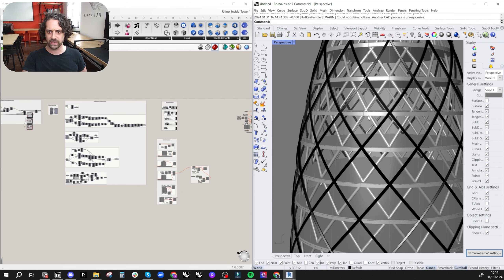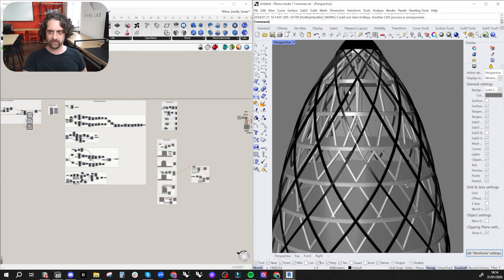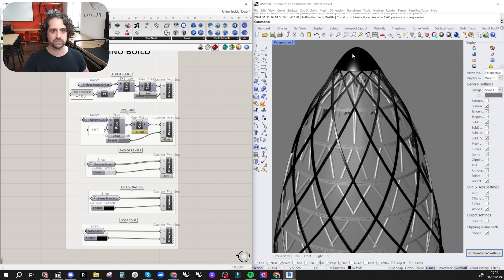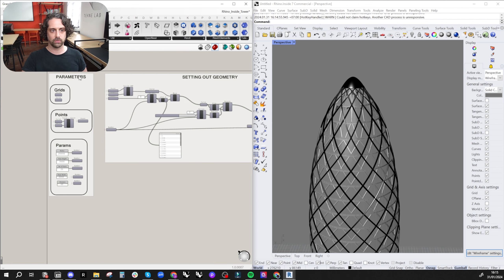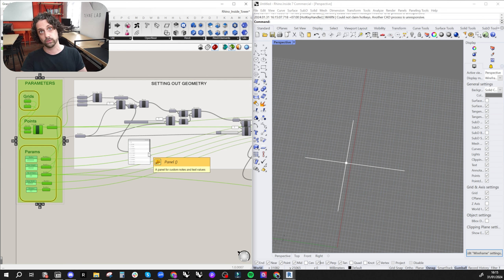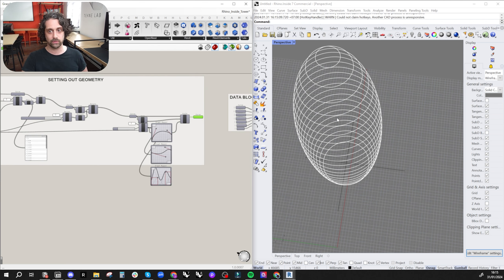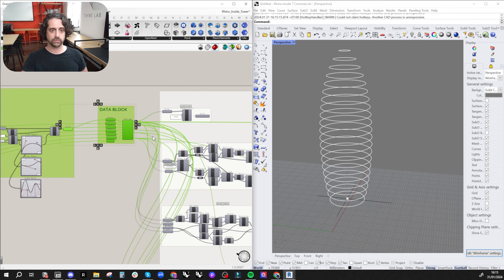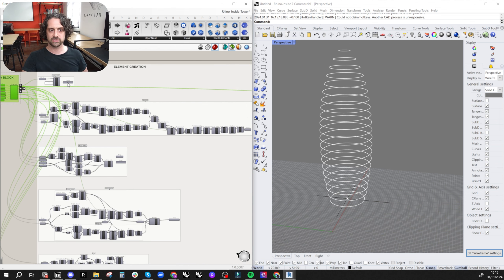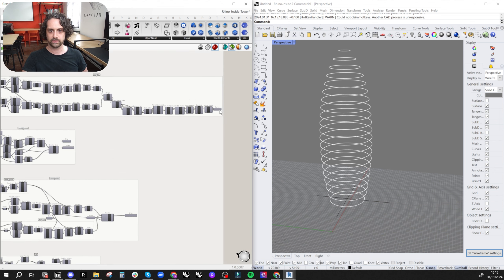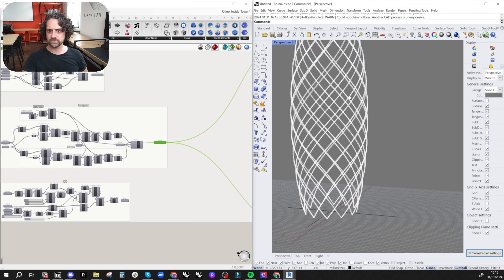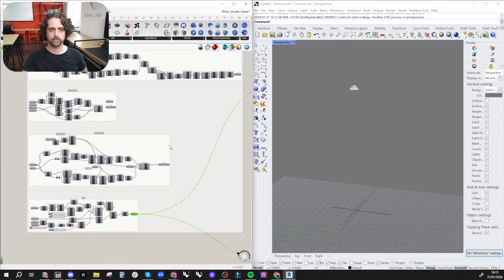This is a version of the Swiss Re tower. We've got floor plates, angled columns, facade panels, an exoskeleton being built, and a cap geometry — a few different types of geometry. This is all Grasshopper. I have my original setting out based on two grids — those could actually be pulled from Revit as well. We have all these curves, all these floor plates going through a data block.